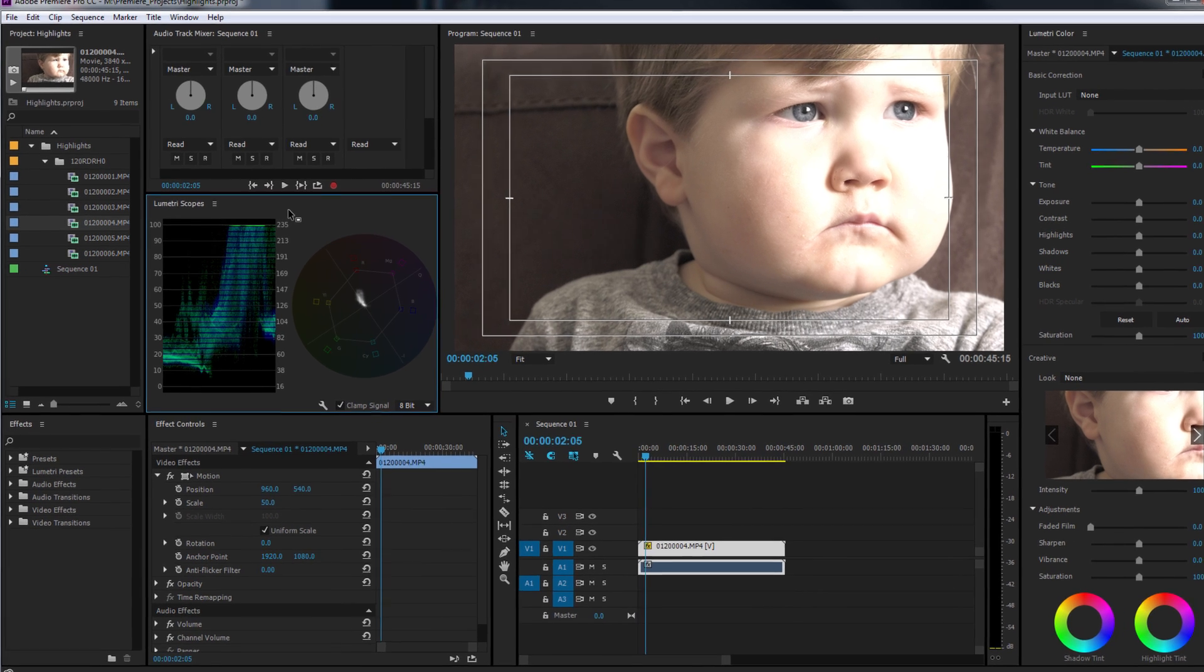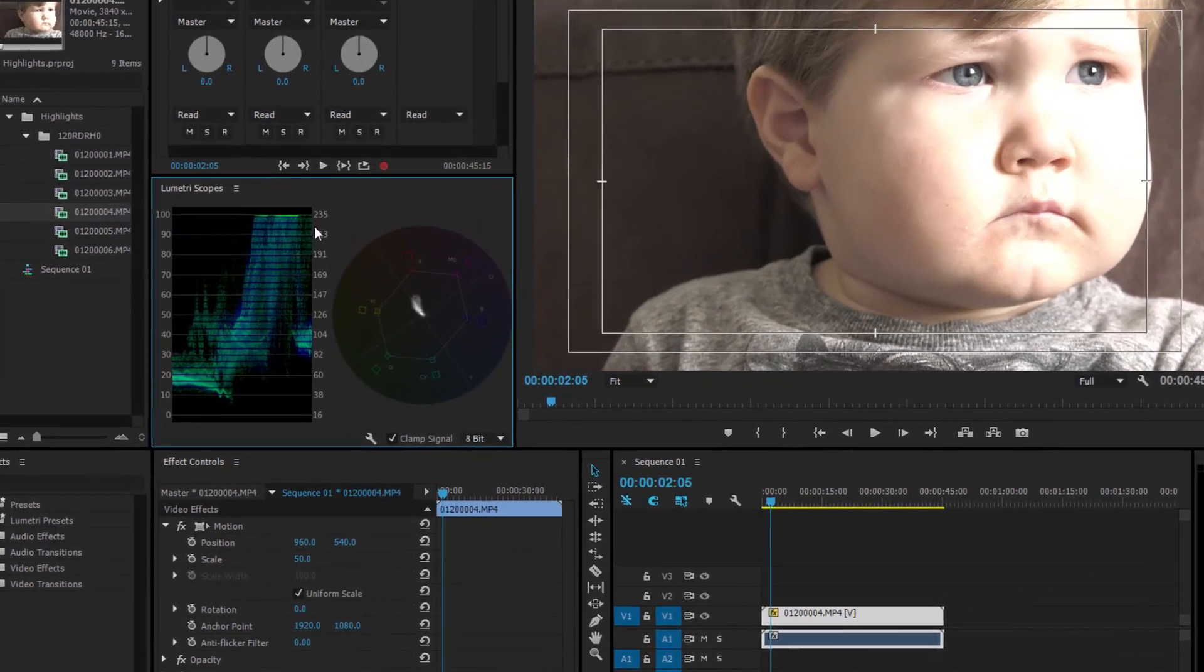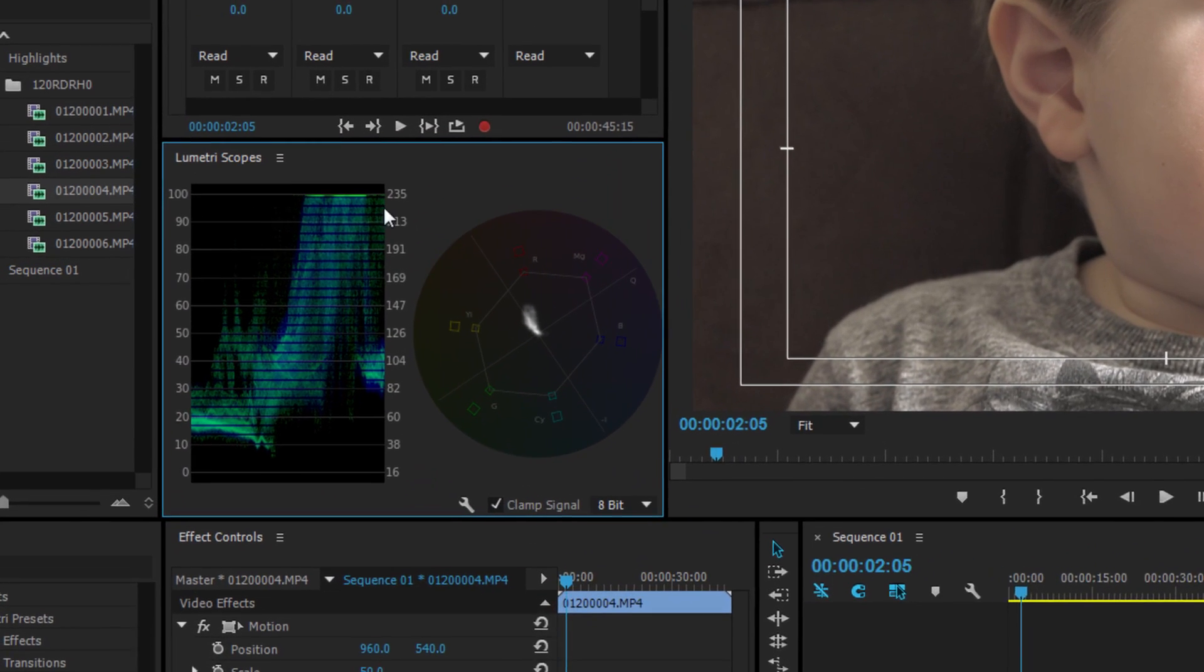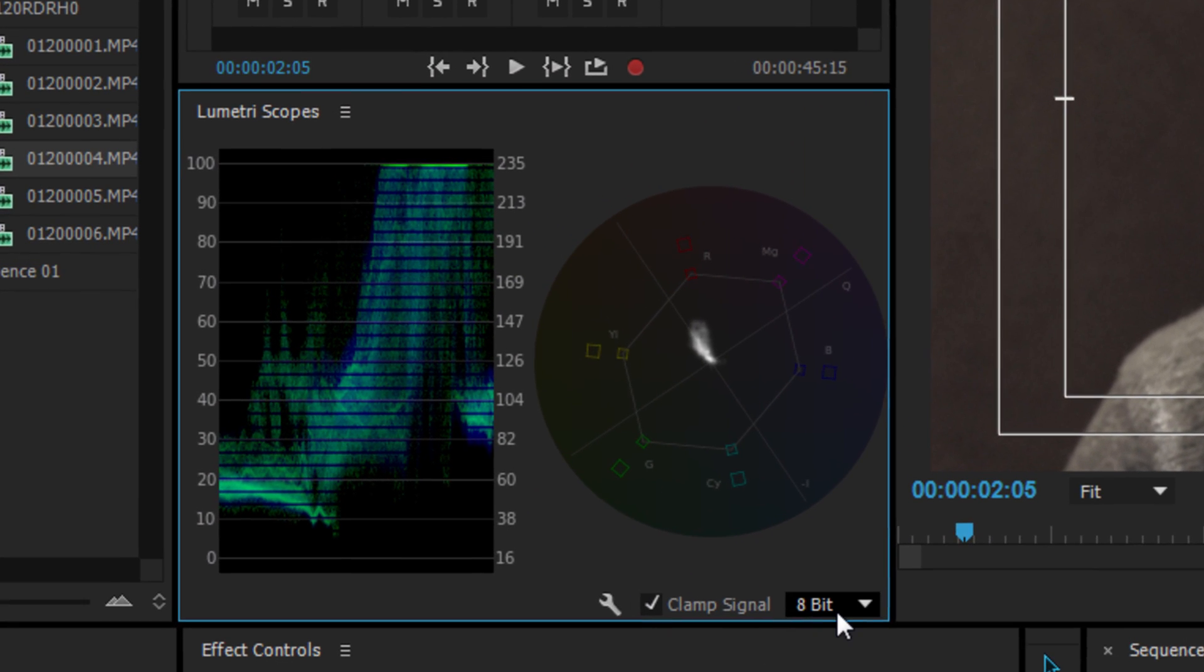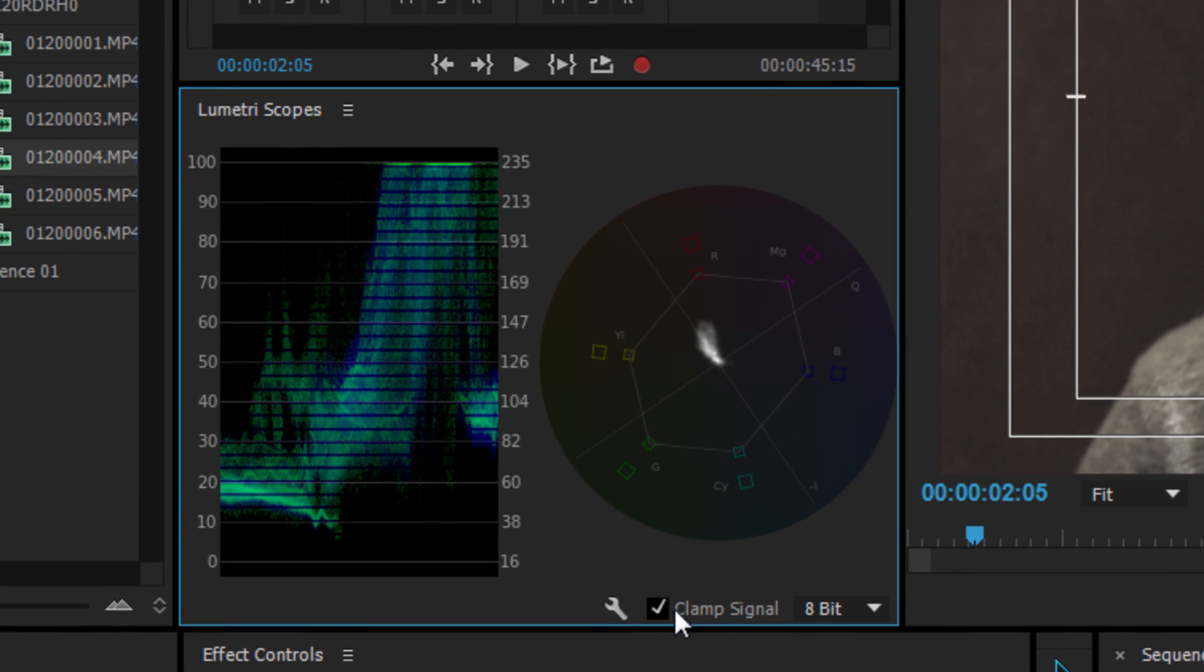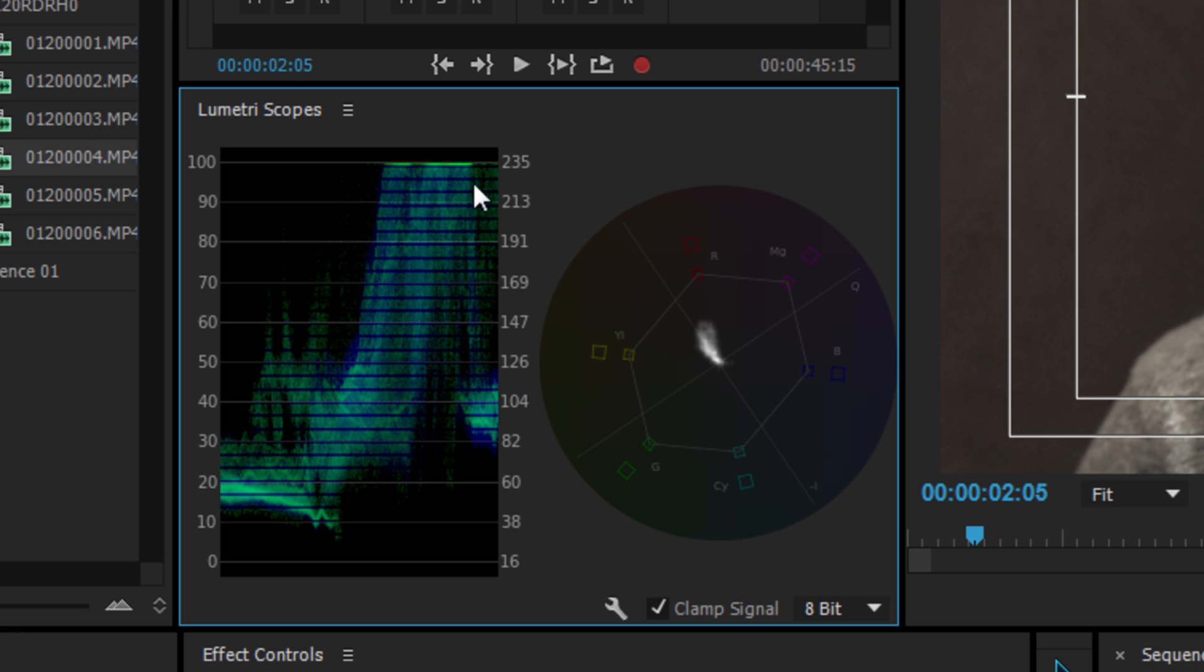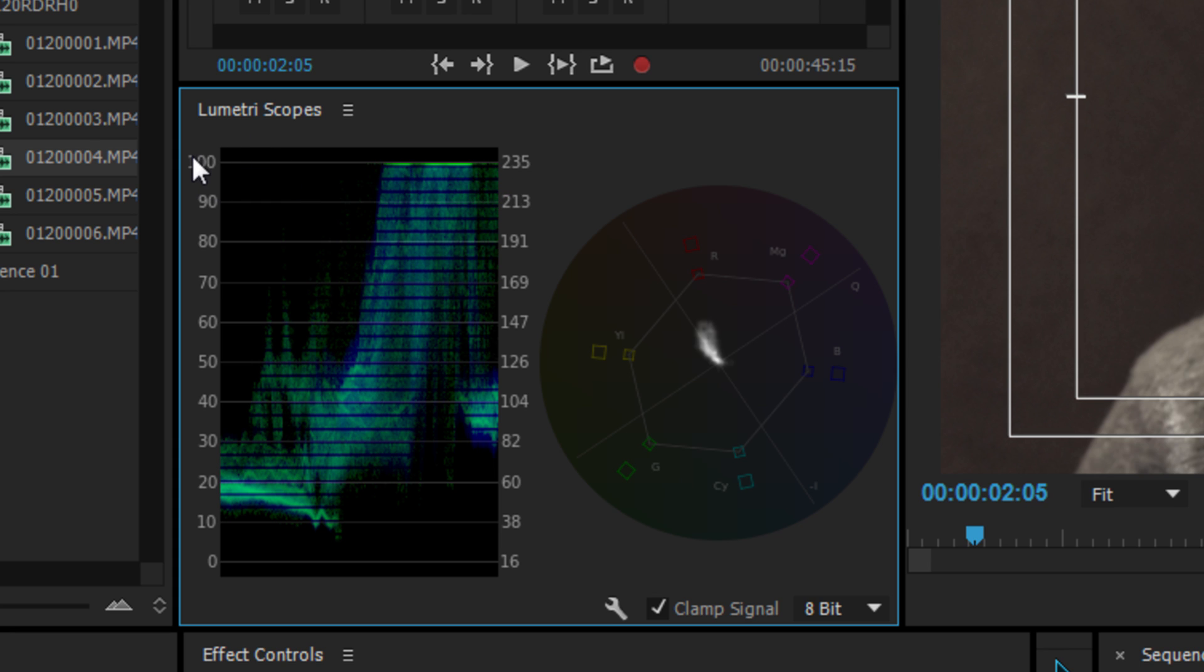Let's take a look at the waveform monitor and see what we're dealing with here. At the moment I've got my waveform monitor set to 8-bit and I've got the clamp signal checkbox enabled. So what we're seeing really is the 16 to 235 levels. So 8-bit basically goes from 0 up to 255, so it's 256 values. And 235 is 100% IRE.